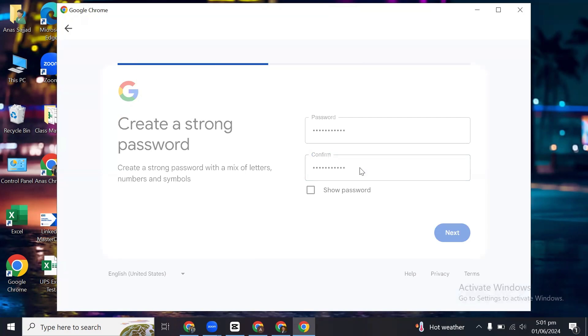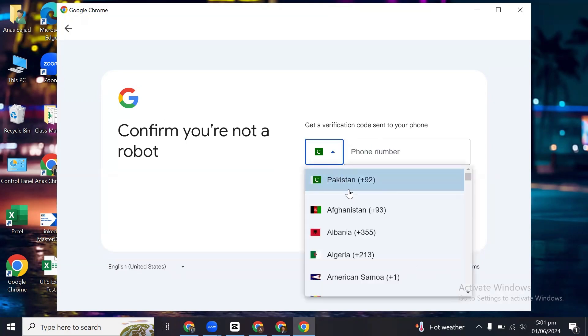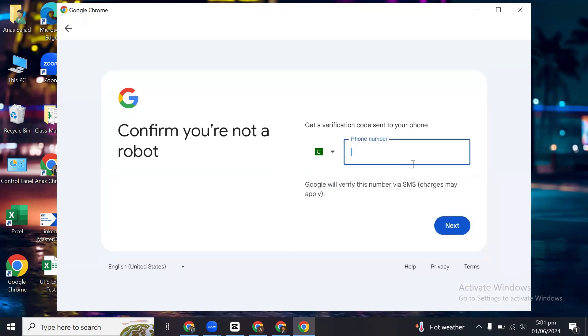Click on next, next, and then it will ask me to put on my phone number. You can select the country from here, and then if you click on next, your account will be successfully created.